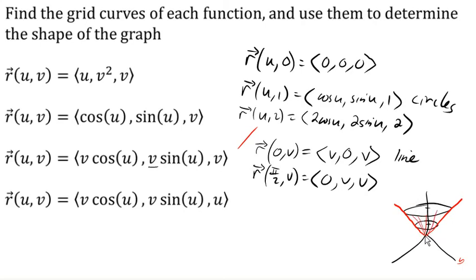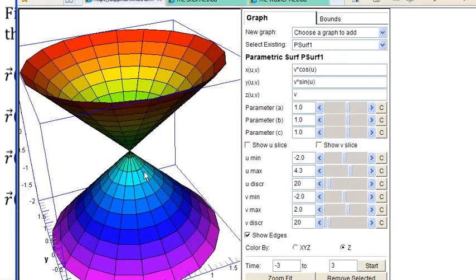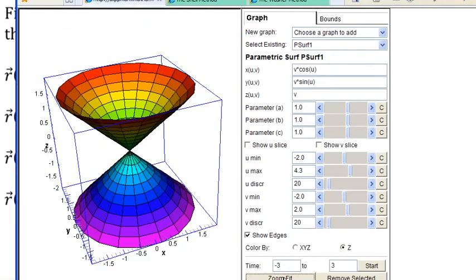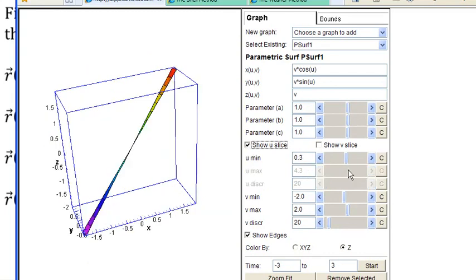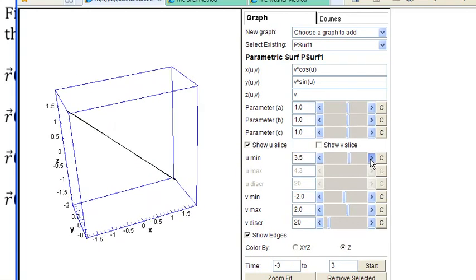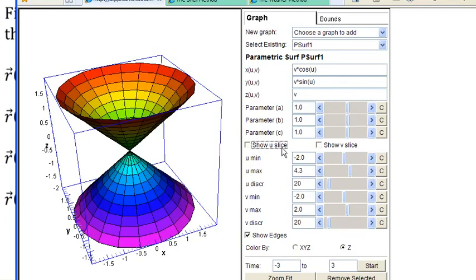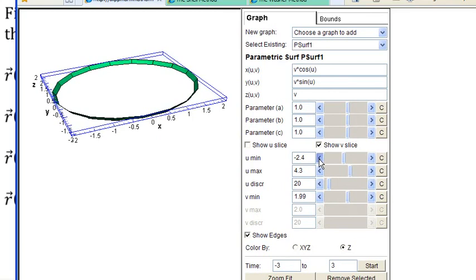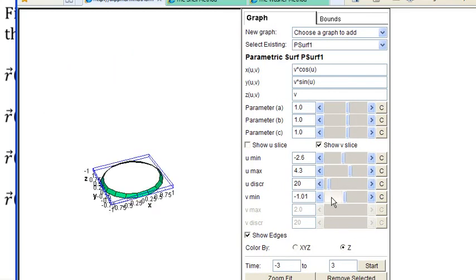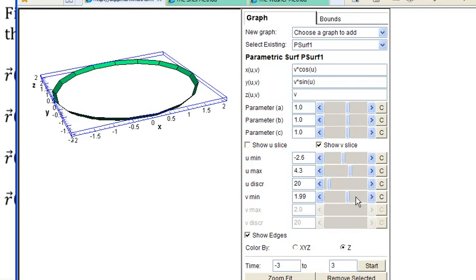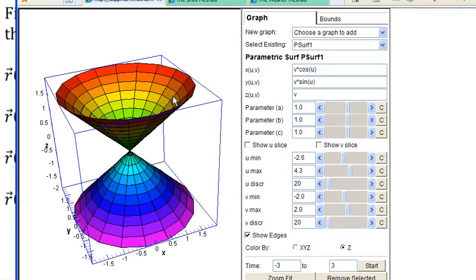Looking at the graph of this one, we can see exactly what we expected: circles of different radii where the radius changes with the z value. If we let u equal a constant, we get those slanted lines, and as u changes, the direction the line points in changes as well. If we let v equal a constant, we get circles with different radii corresponding to different z values. That gives us the cone shape for the third equation.